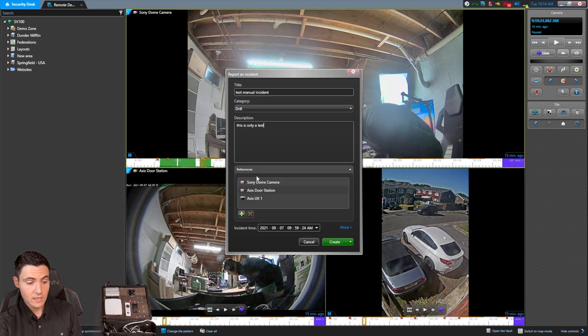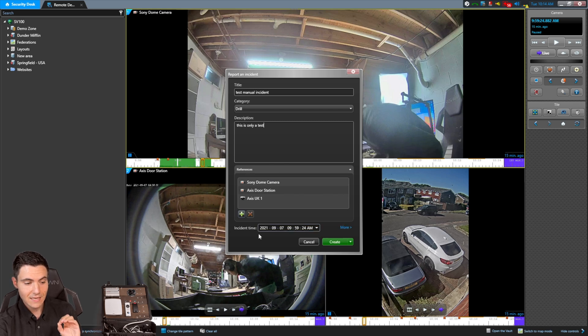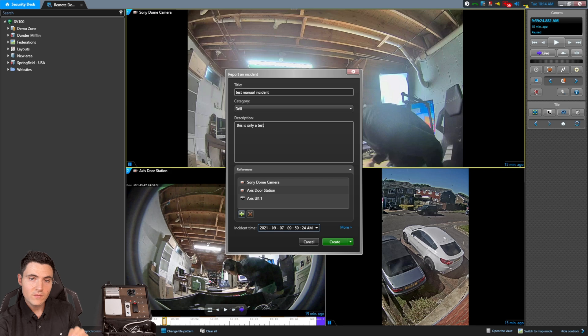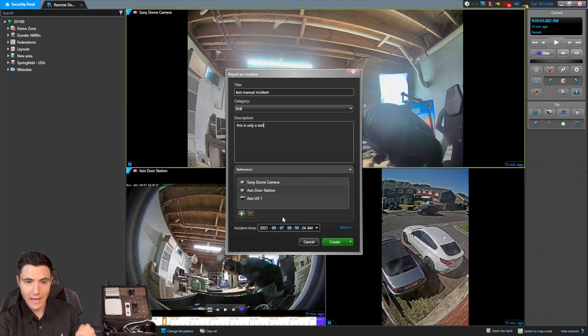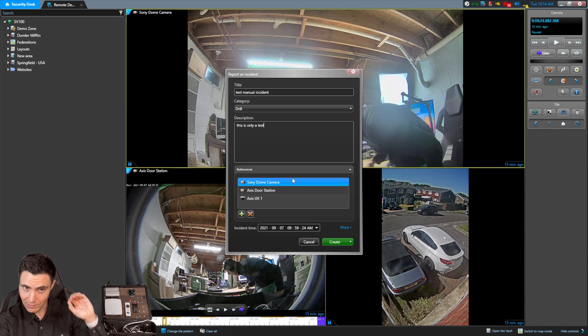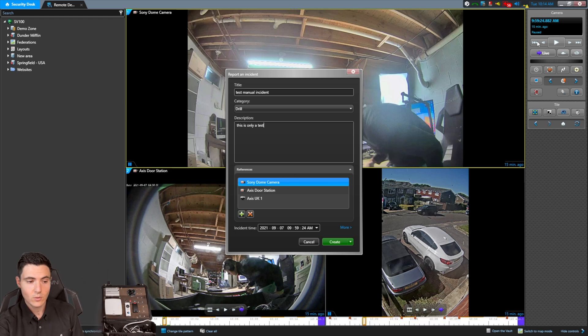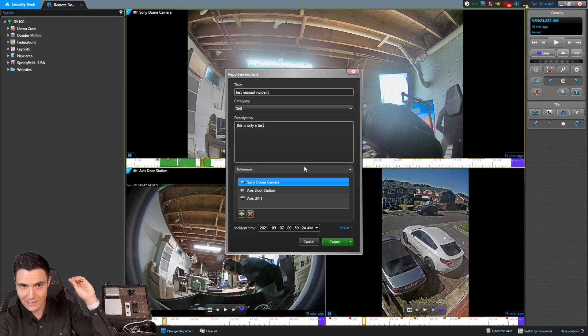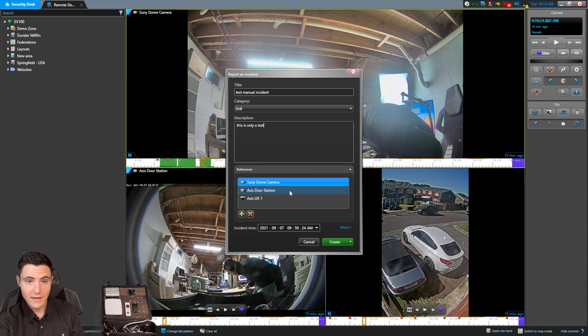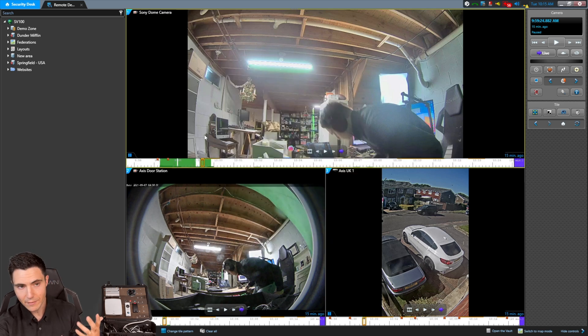Now all I have to do is hit create. All of them will be synchronized to the incident time. All of them will be synchronized to that point in time that I right clicked and hit the button. So I am, whatever this is, 9:59:24. All of these cameras will be synchronized to this exact moment in time. So I'll go ahead and hit create, and it's done. It'll drop another blue bookmark on the timeline indicating that there was an incident there.